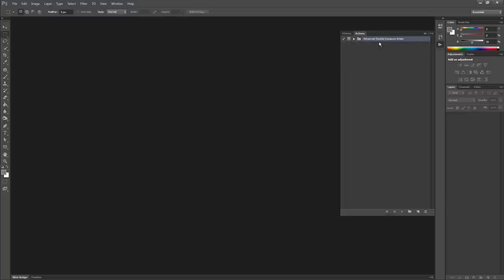You will see the folder containing the two actions, which are Step 1 and Step 2. We will see in a few how to use them.